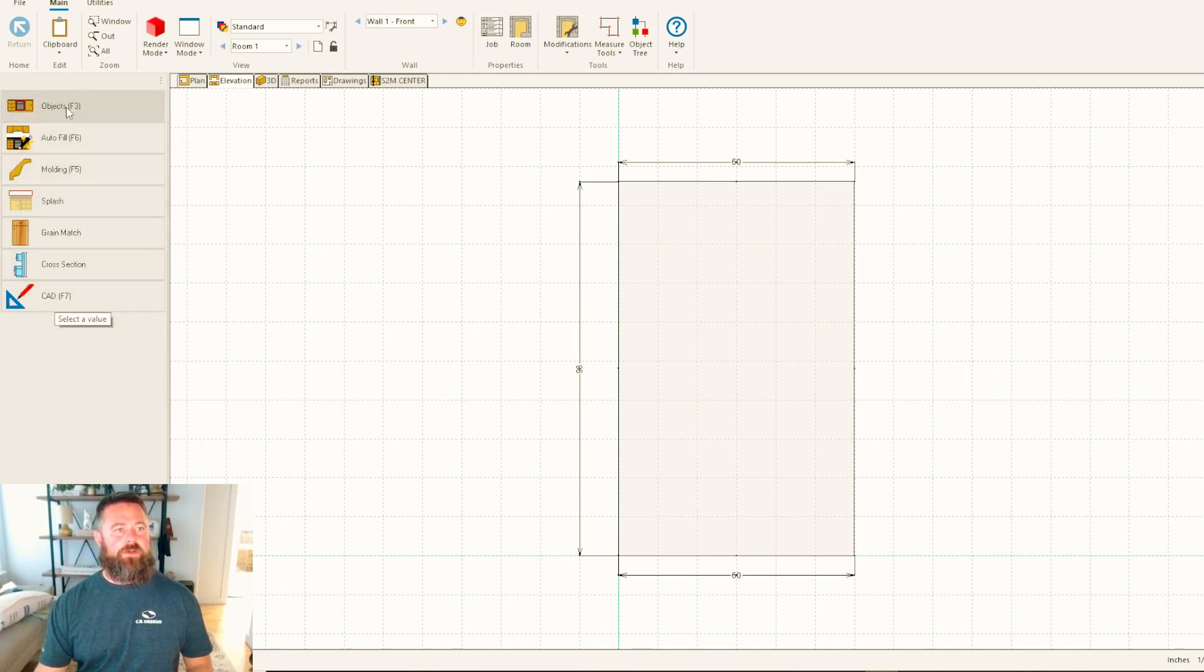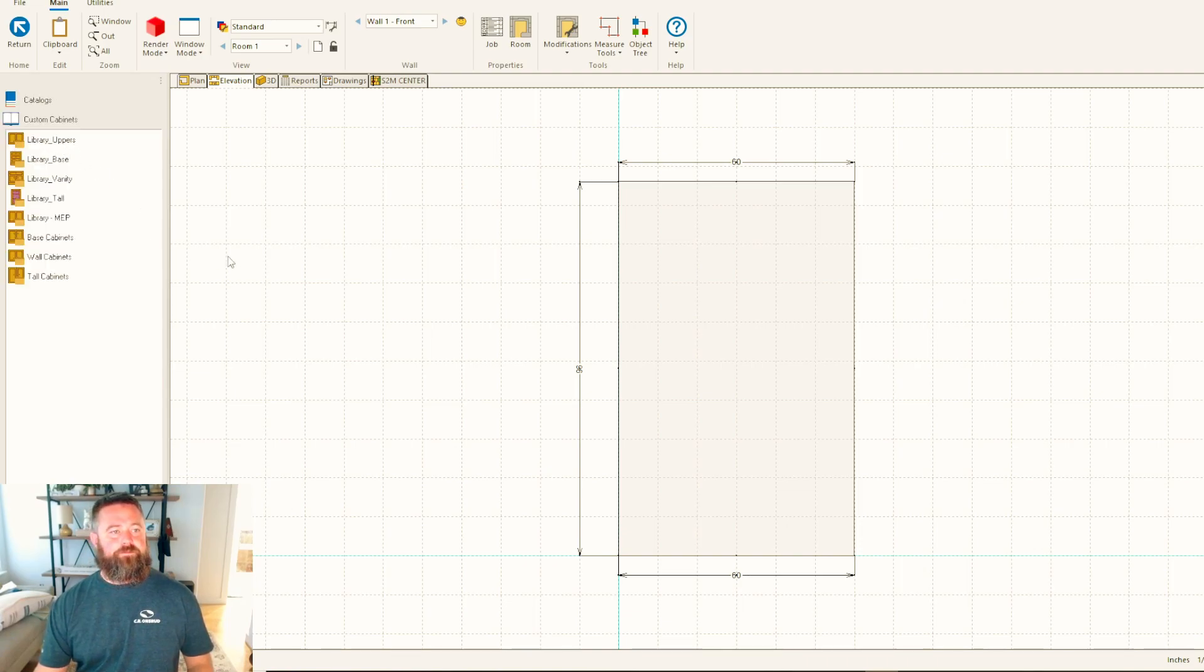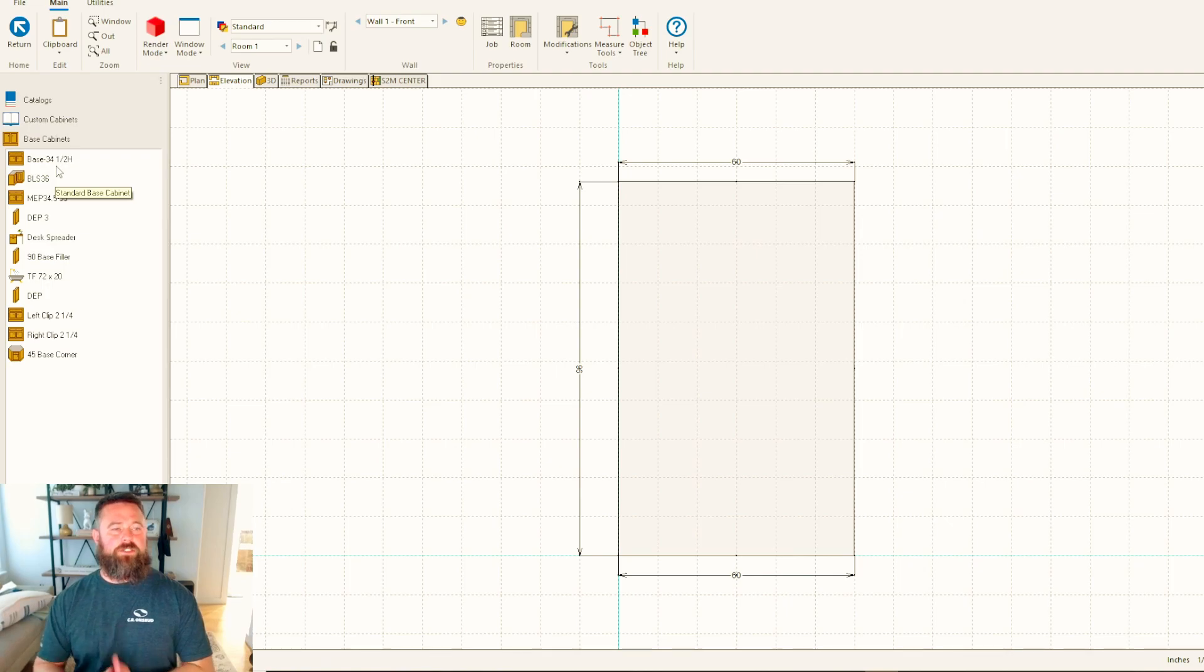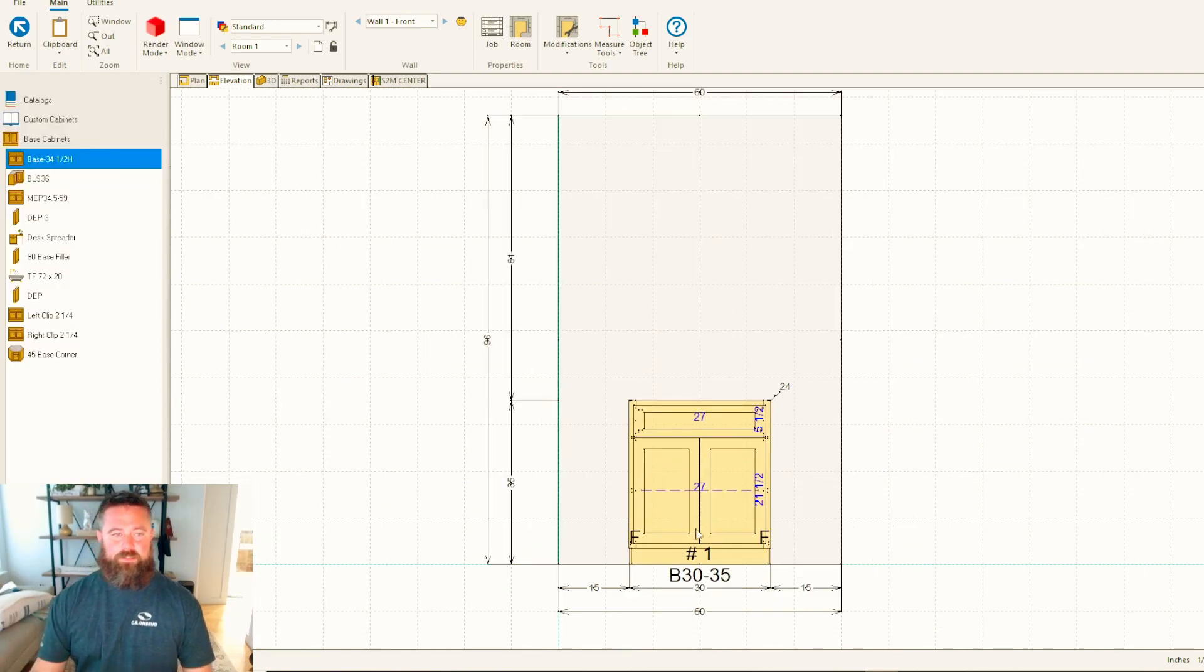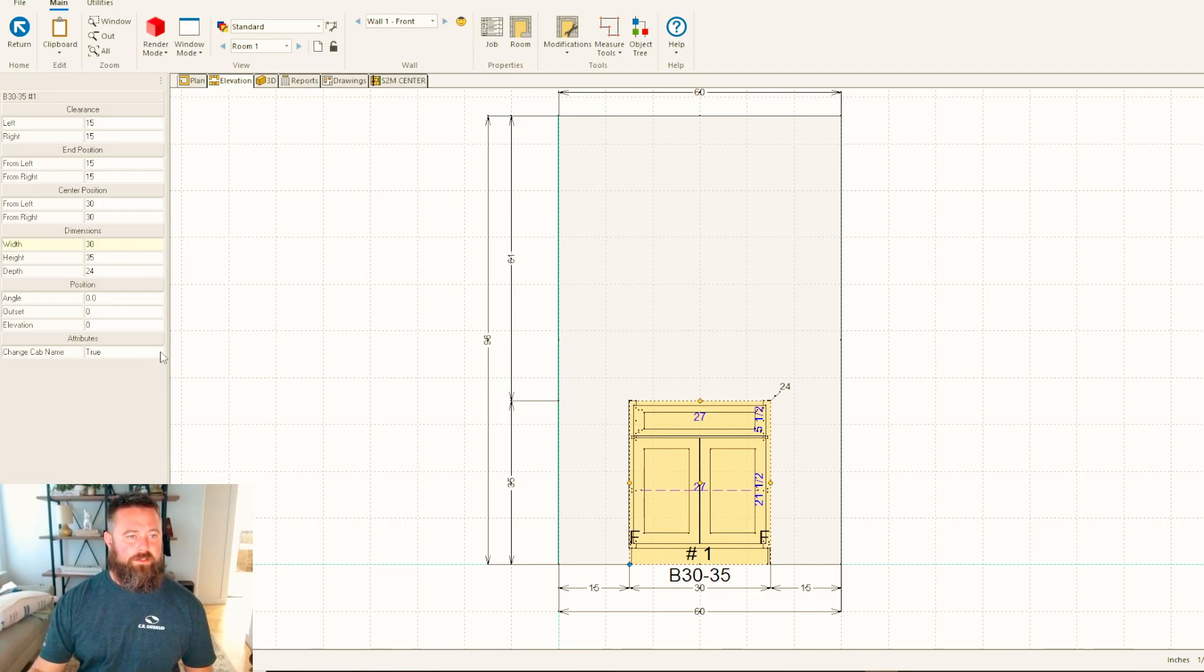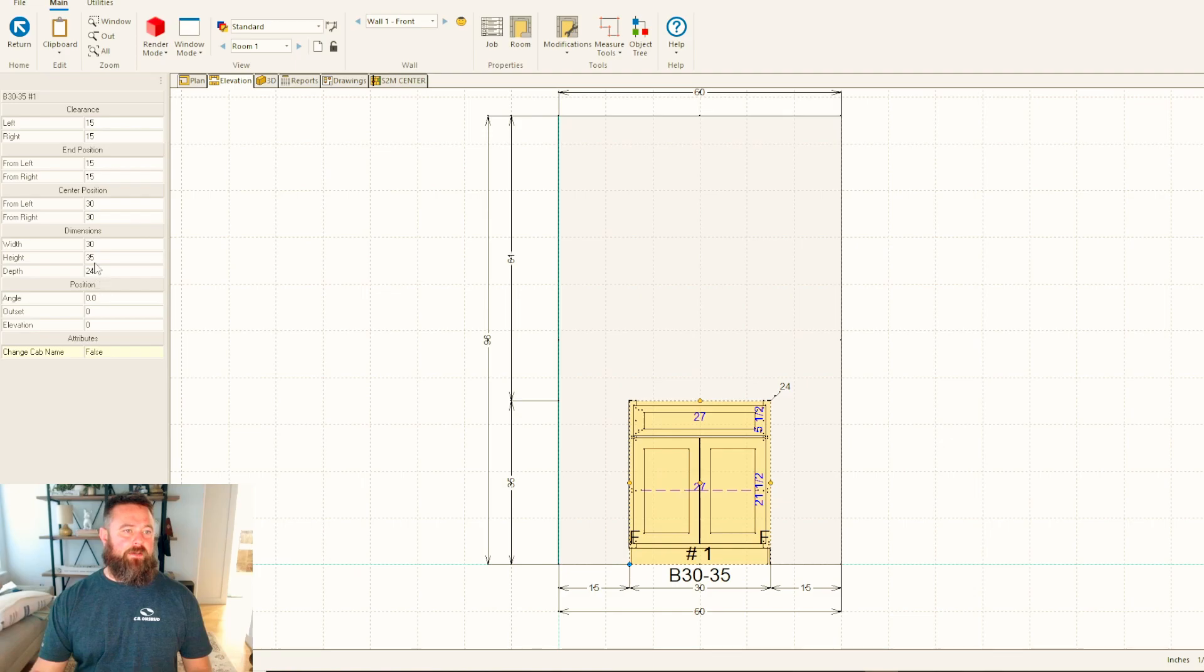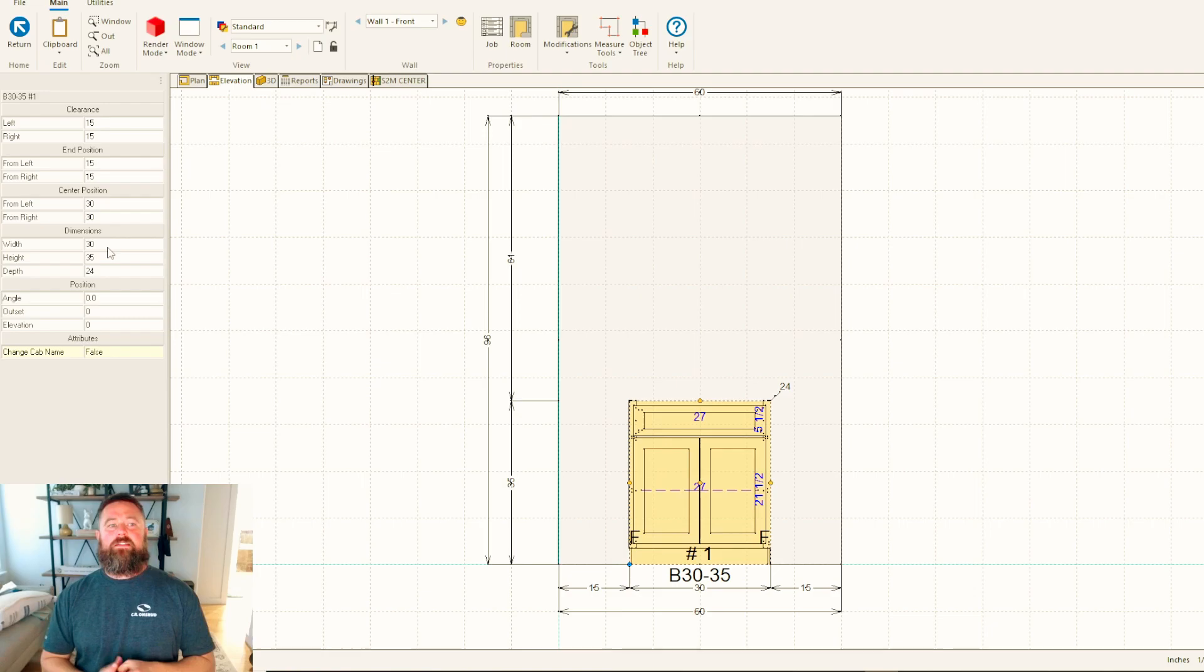I'm going to go to my elevation view and we've got some options over here. I'll go into objects, then custom cabinets. We've got some options here - everything with library is something I've built, so we're going to stay away from those. We'll use the base cabinet selection which comes standard with Cabinet Vision. I'm just going to drop in a base cabinet. It doesn't really look like what we're needing, but that's okay - we're going to start modifying this.